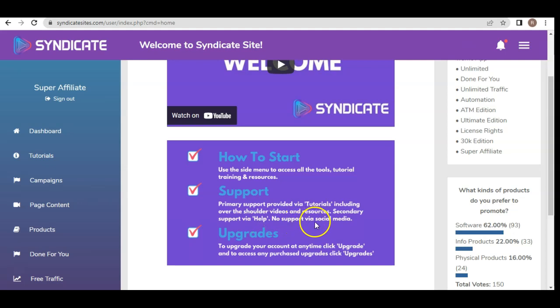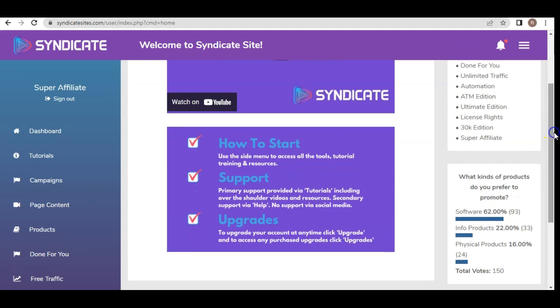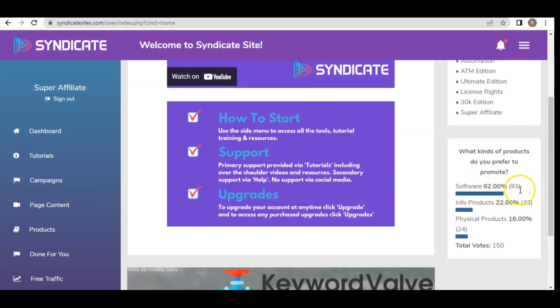Tutorials include over-the-shoulder videos and resources, and secondary support via help is also available. They don't appear to have social media support, but it should be enough to get you the results you want because support is provided within the members area itself. You also have upgrades included if you feel there is more for you to learn.